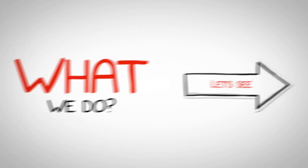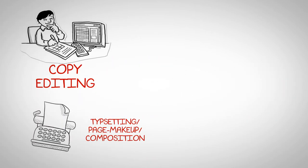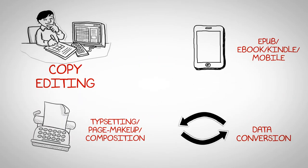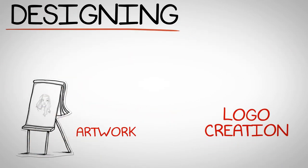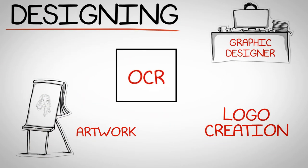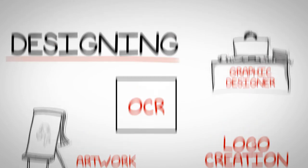We do project management, typesetting, page makeup, composition, copy editing, data conversion, EPUB, e-book, Kindle, Mobi, artwork creation and logo creation, graphic designing.